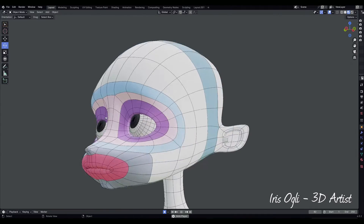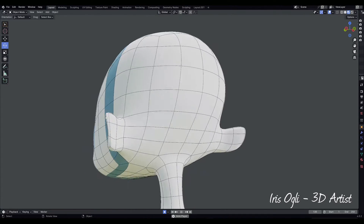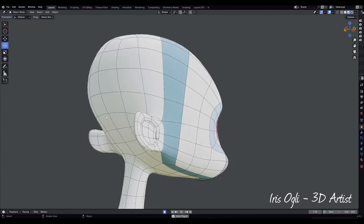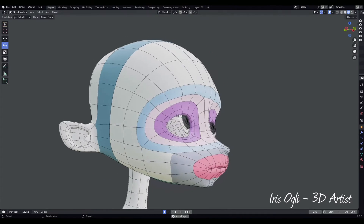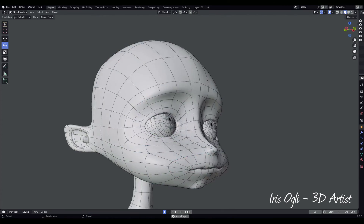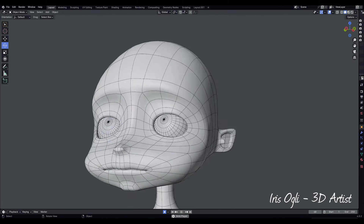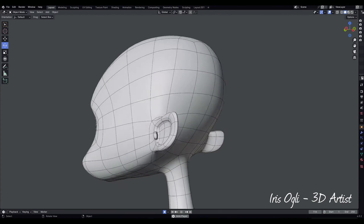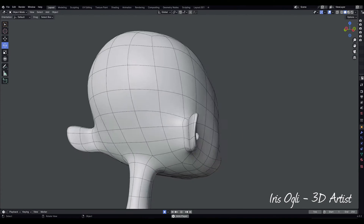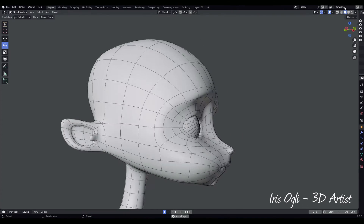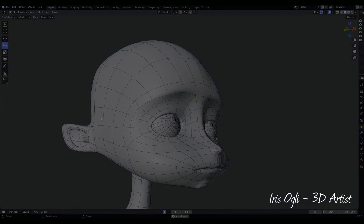Hello, and welcome to this tutorial. Today, I'll guide you through the exciting journey of creating a stunningly stylized low-poly character head in Blender, perfectly suited for animation.